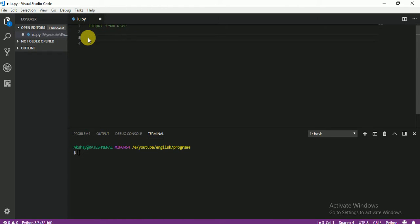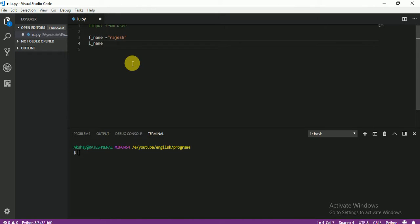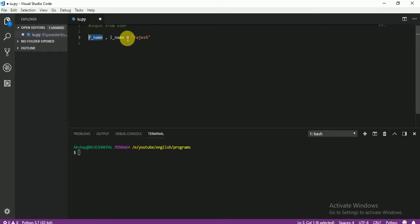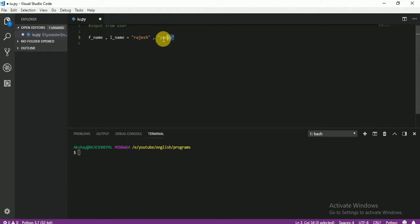I am going to remove the old code and start fresh. Before asking user for input, let me show you how to create multiple variables in a single line. You know a variable is just a name assigned to some value, like: name equals Rajesh. Instead of creating first name and last name on separate lines, we can write them on the same line separated by a comma — for example, f_name, l_name equals Rajesh, Yadav. So Rajesh is assigned to f_name and Yadav is assigned to l_name.